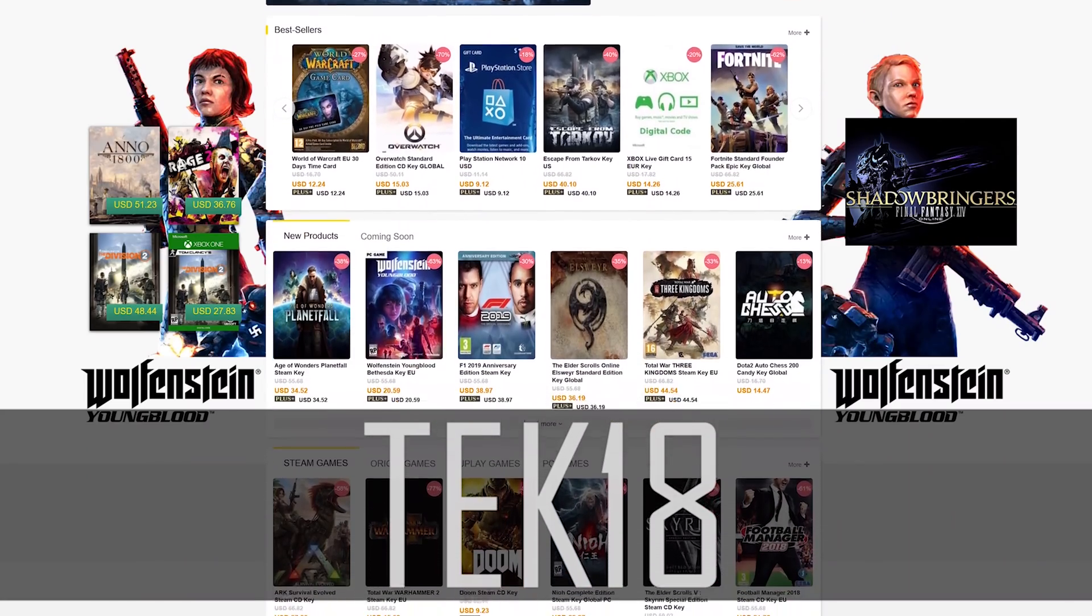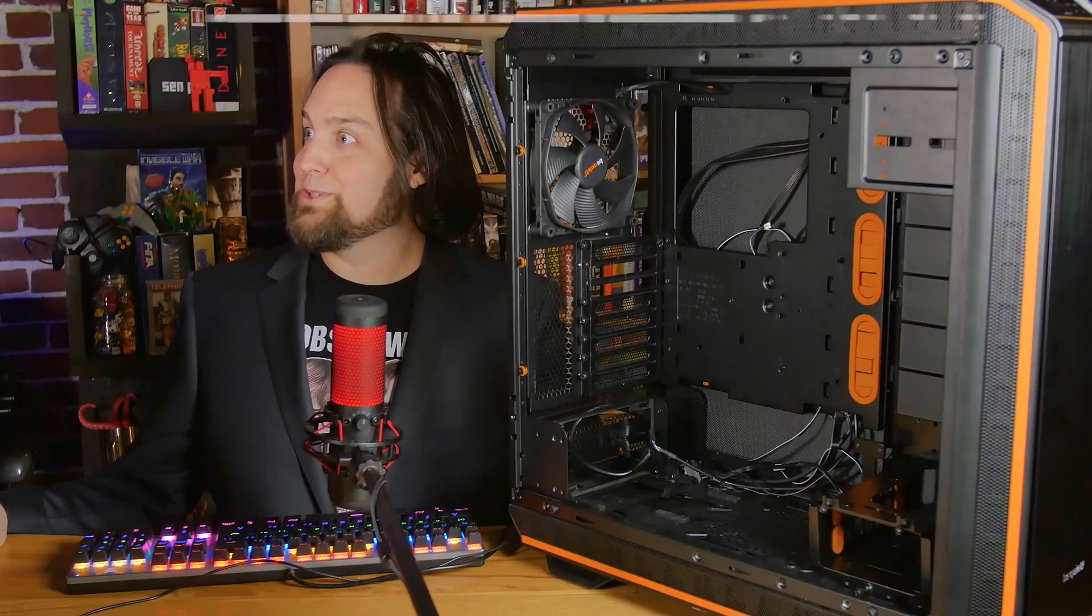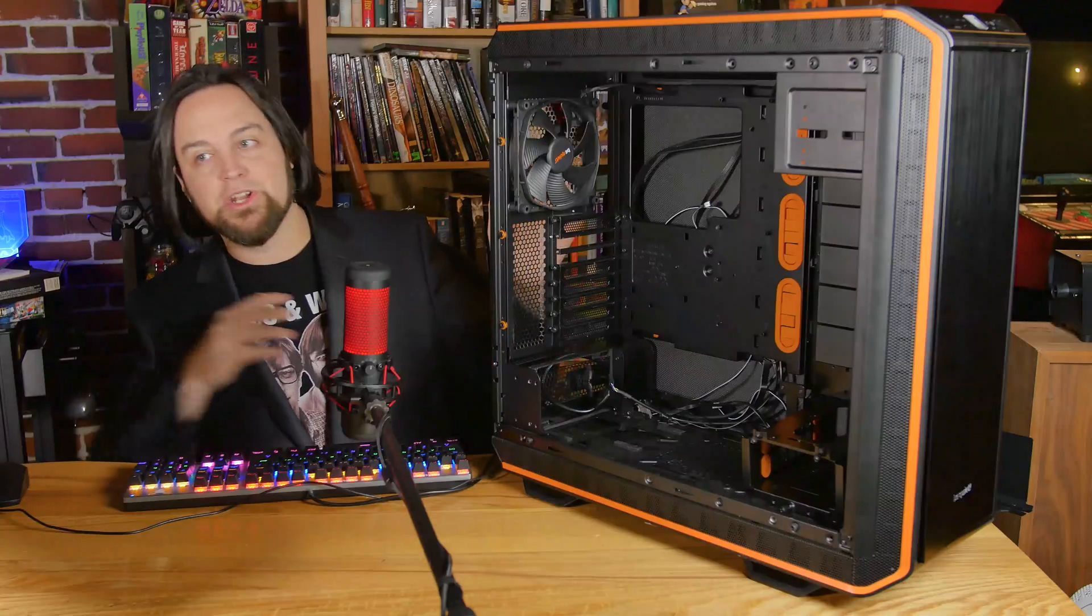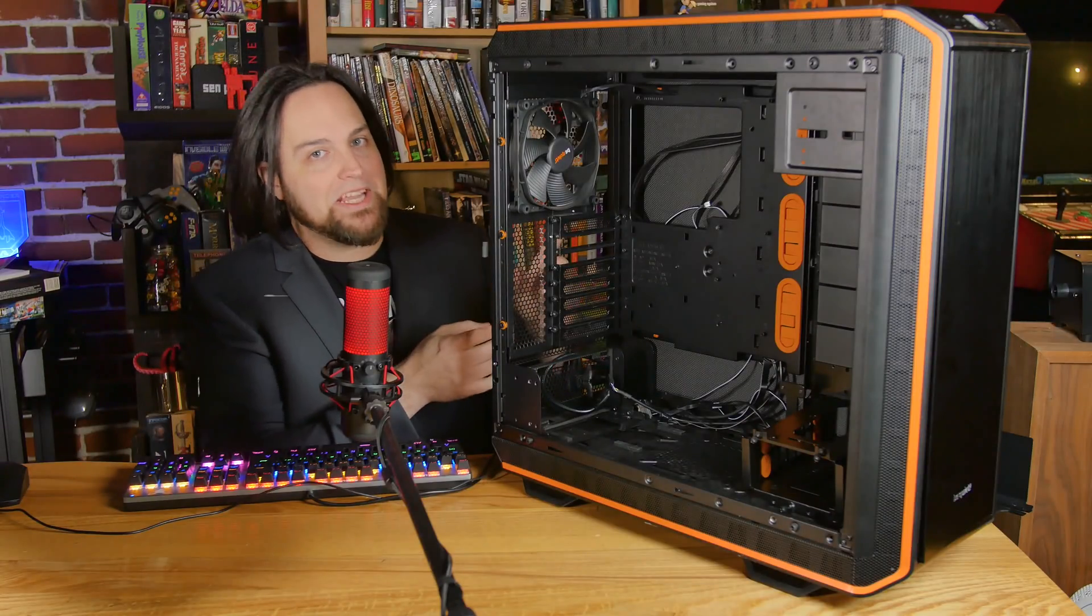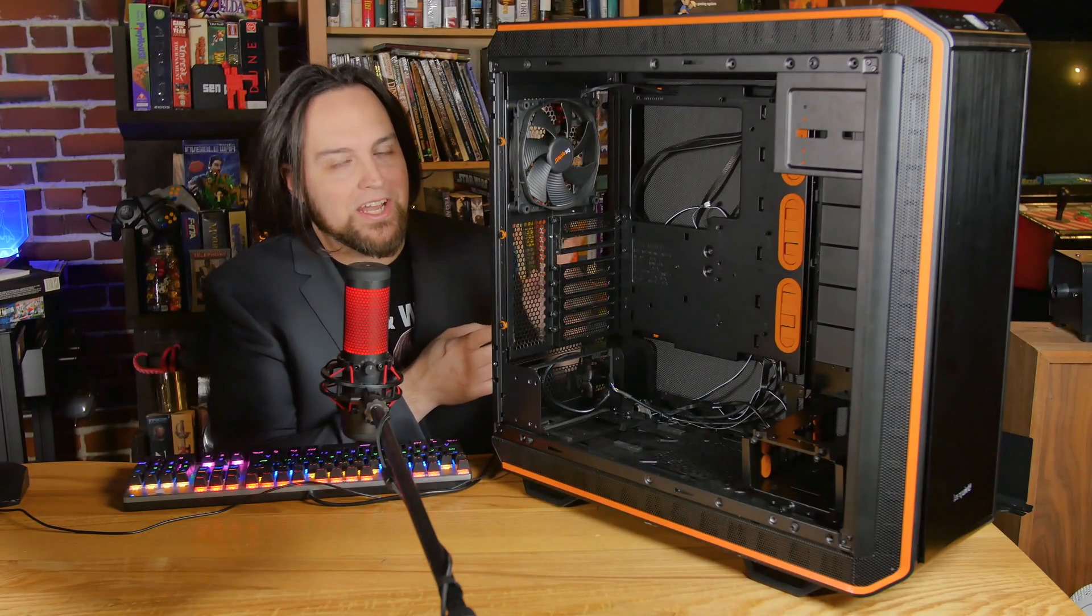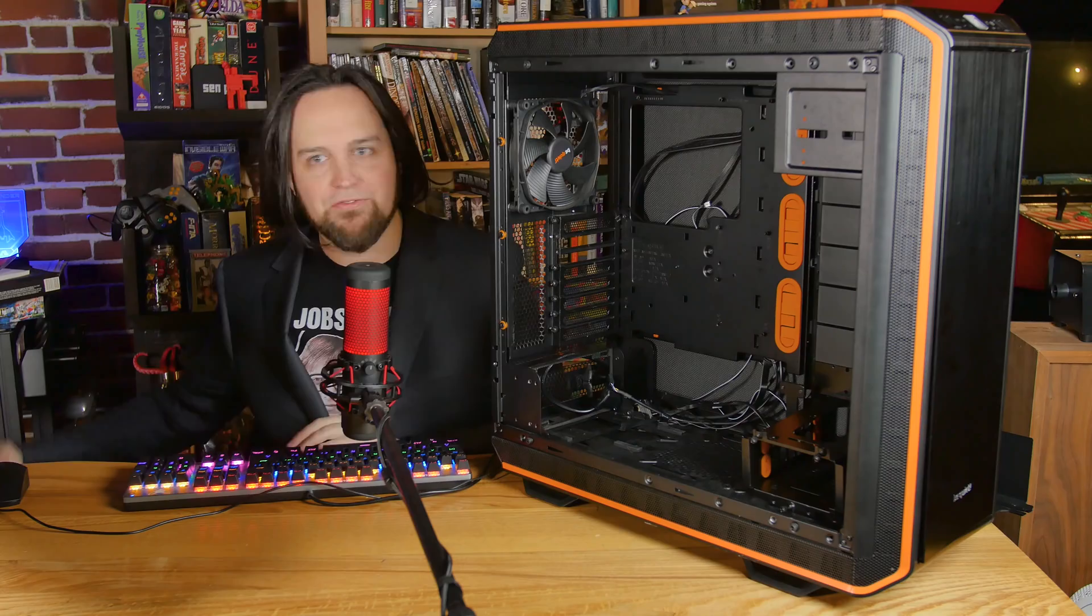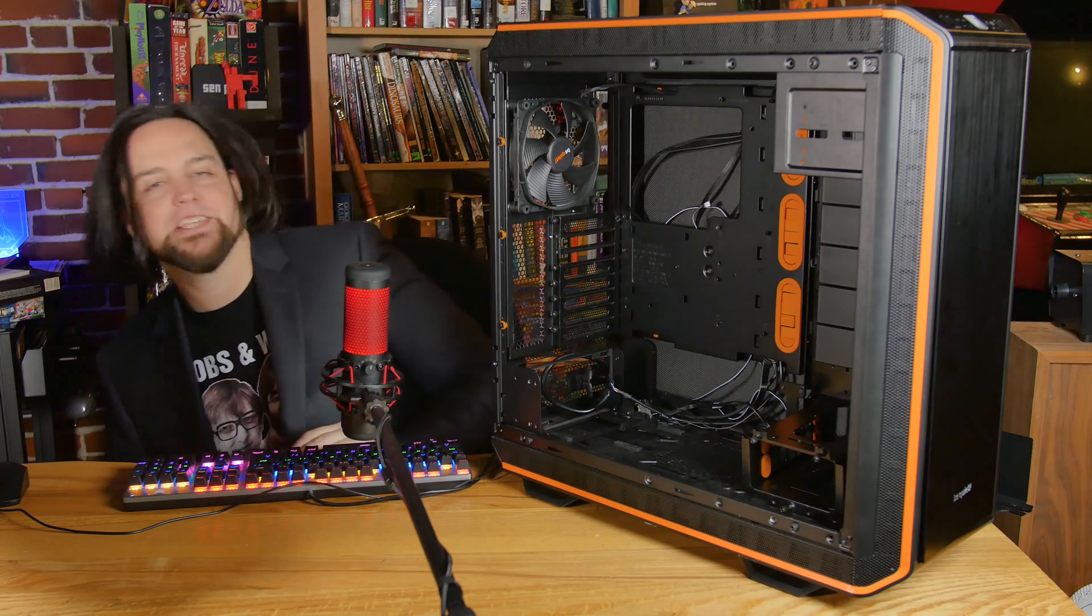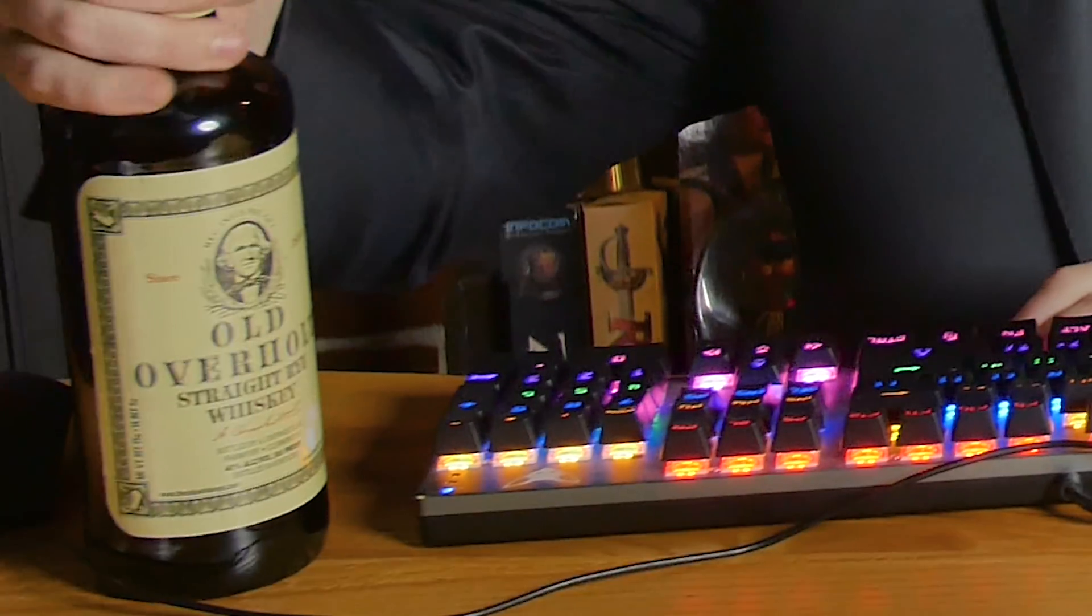Check them out at scdkey.com - that promo code is TECH18. I ordered from Be Quiet. We're going to do a build in this Dark Base Pro 900 Revision 2. It's the flagship case for Be Quiet.